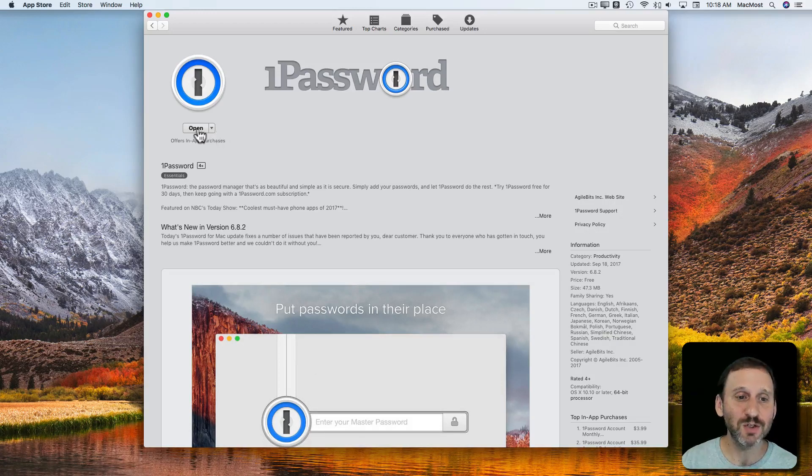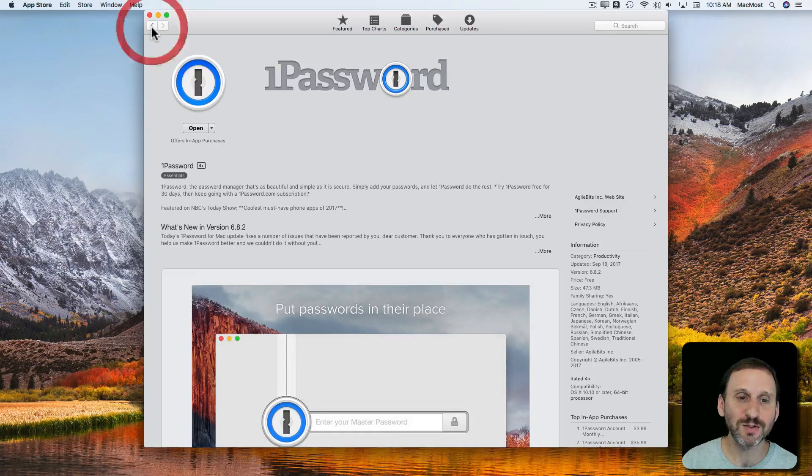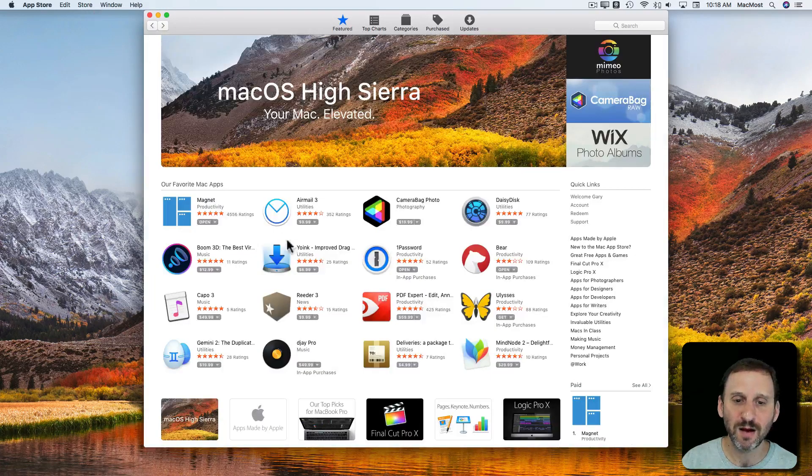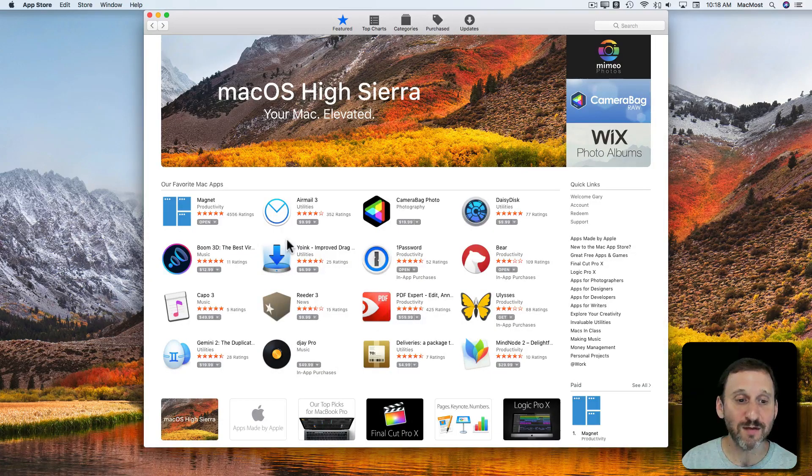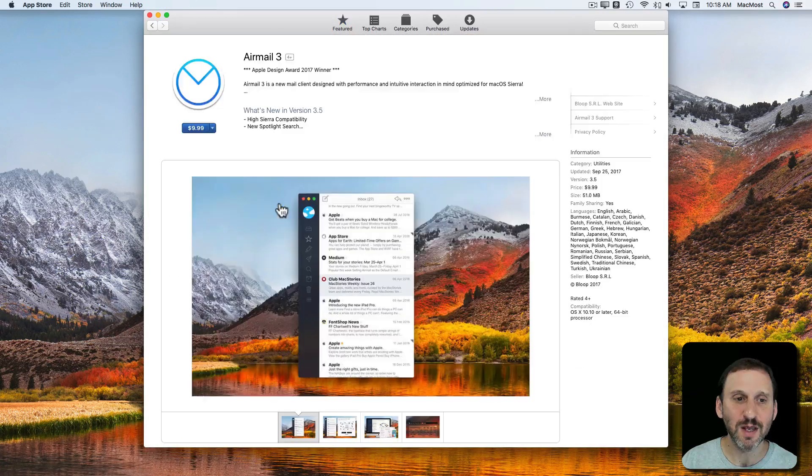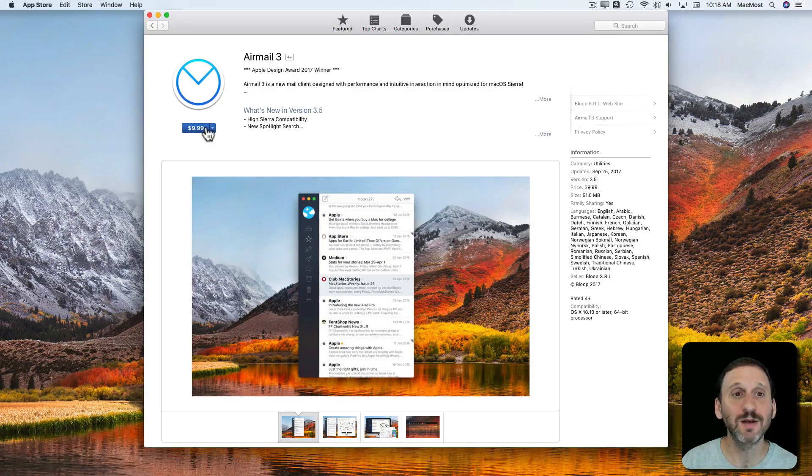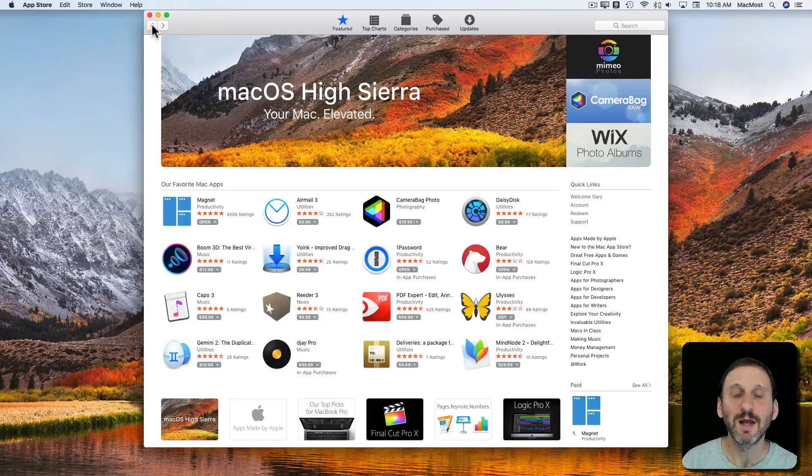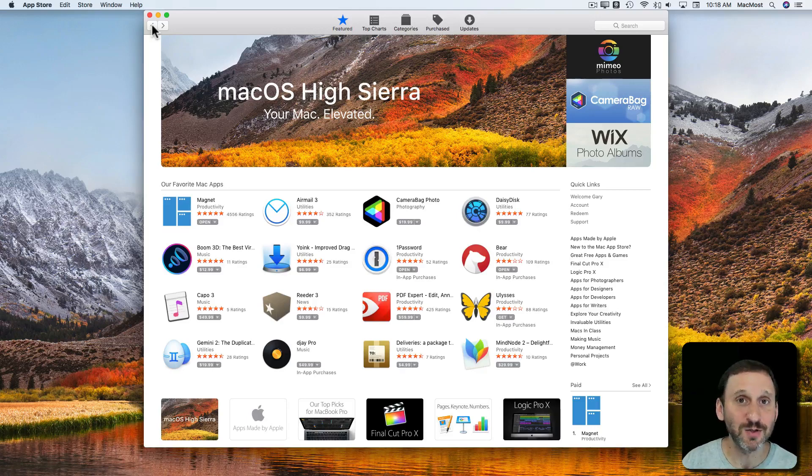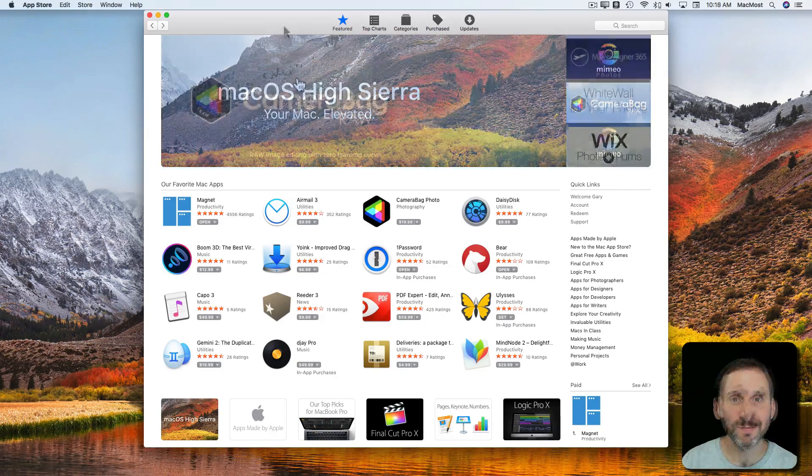Then you have the ability to open the software if you have it installed. If it's something you haven't purchased then you'll get the price there and you can then purchase it and it will use your iTunes account for the purchase.